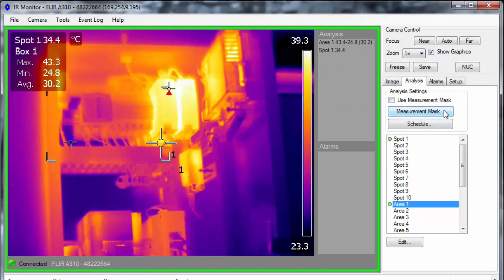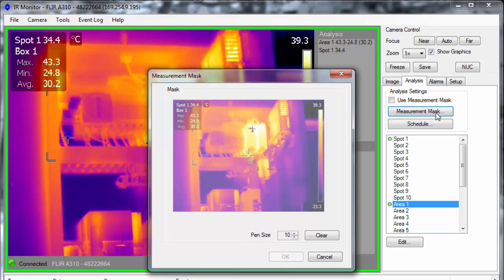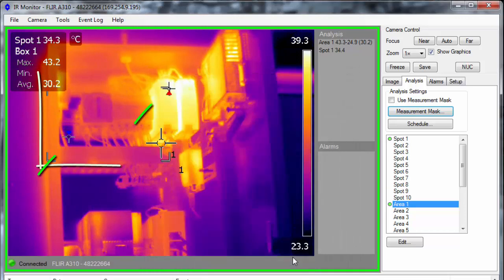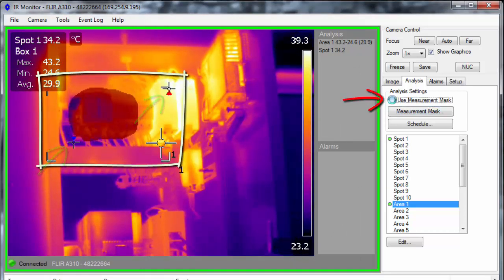The measurement mask is a useful tool for those who need to measure regions with specific shapes. It has to be used in combination with the Area tool. Draw the mask with your mouse. To enable the measurement mask, check the option to use it. Then the pixels outside the mask will be ignored by the Area tool.